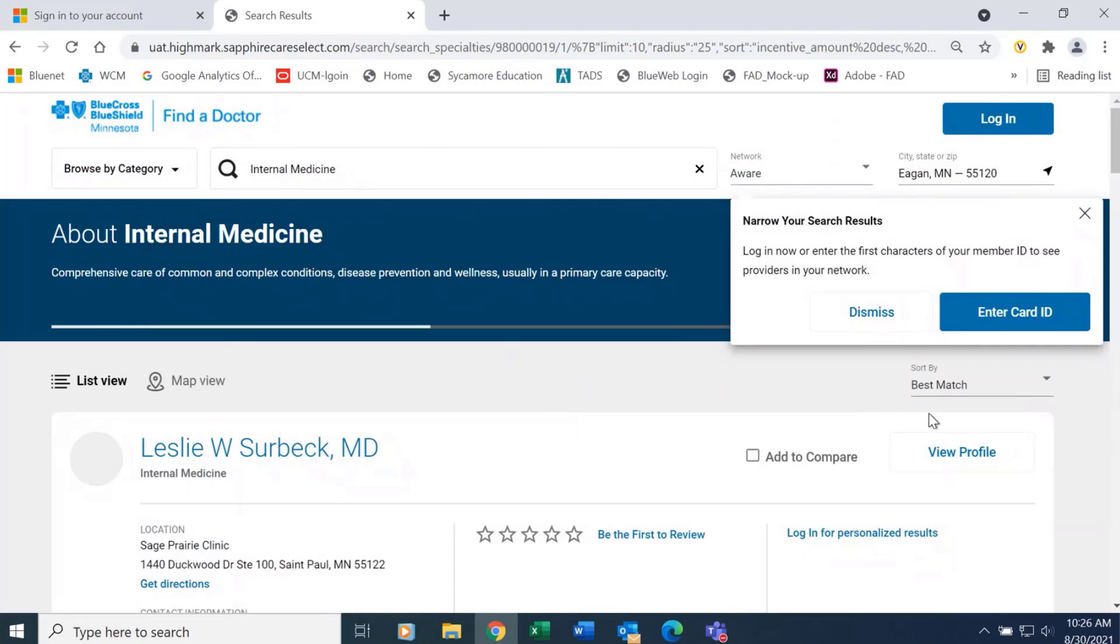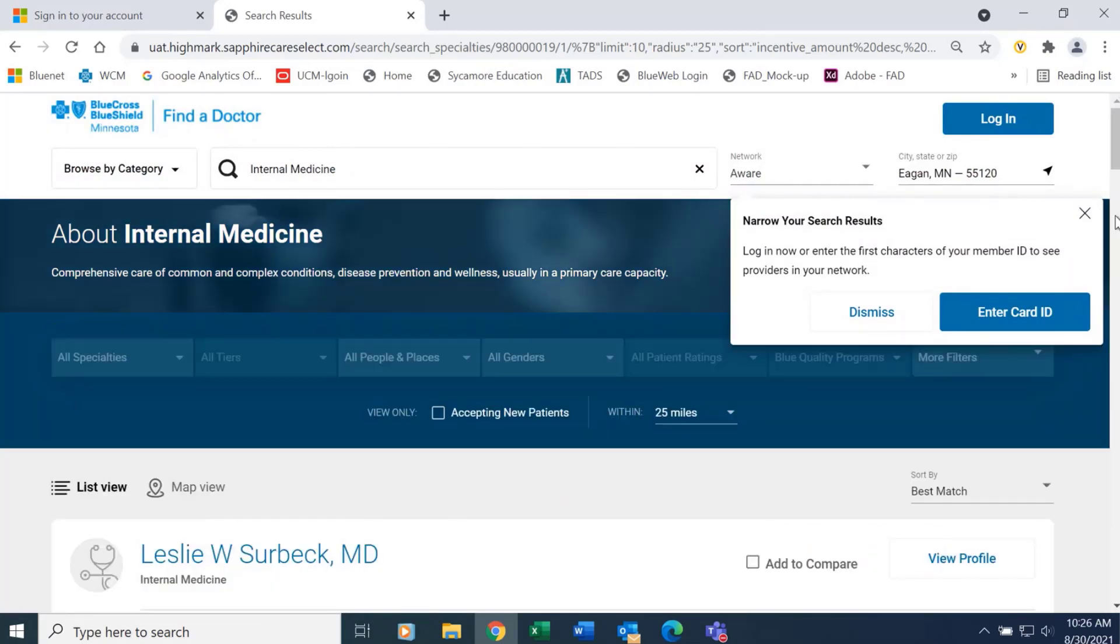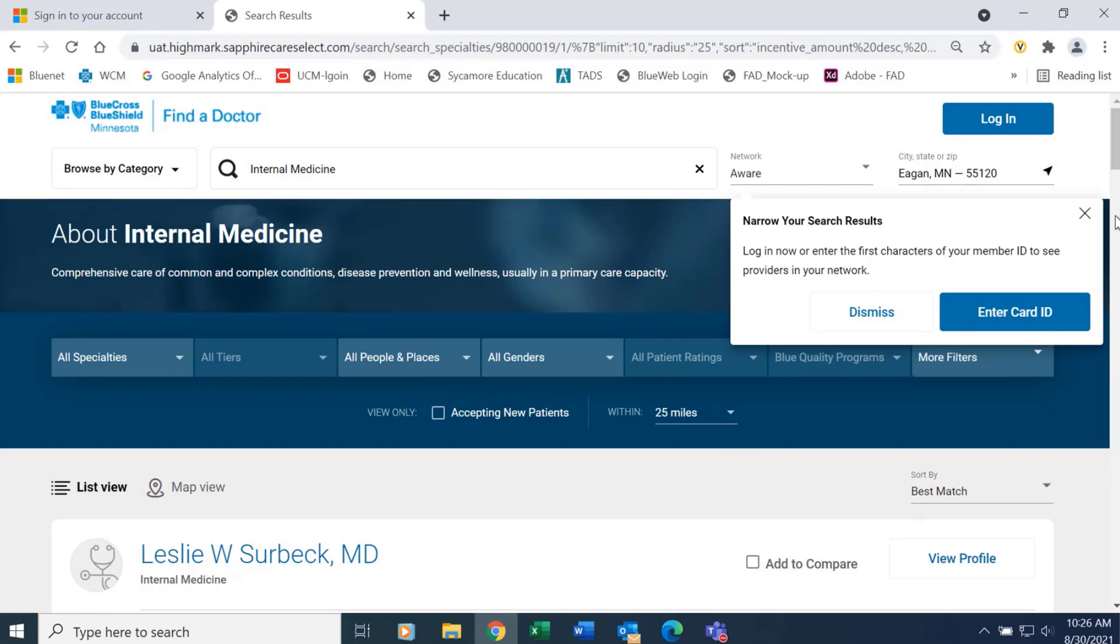You will notice this box popped up. This is encouraging members to sign in. The advantage of signing in is that we will know who the member is and we will automatically be able to default the tool to the network that the member is currently enrolled in.